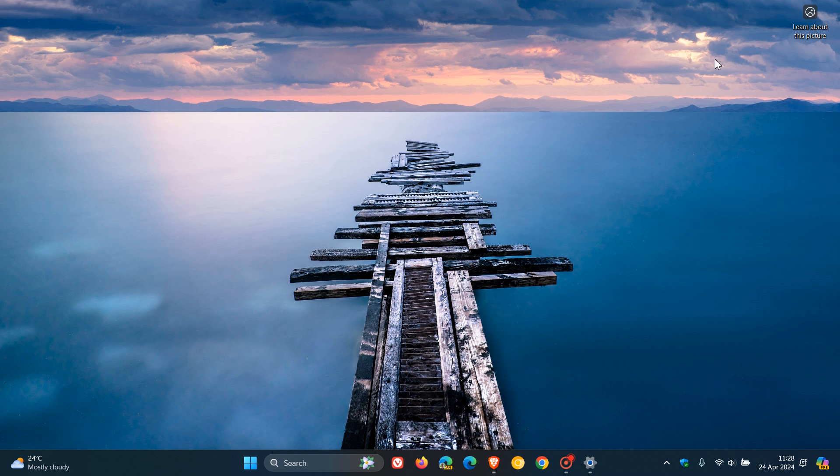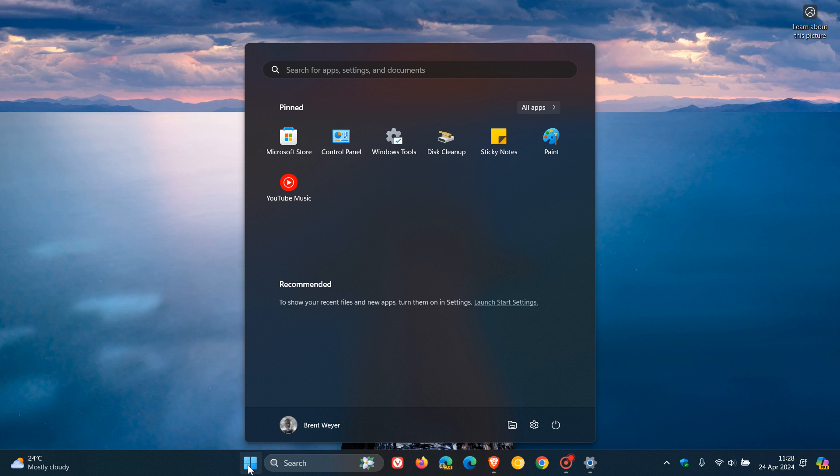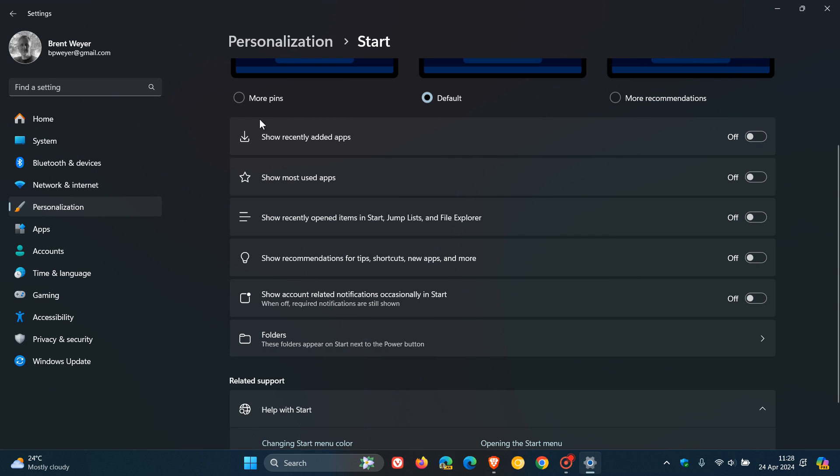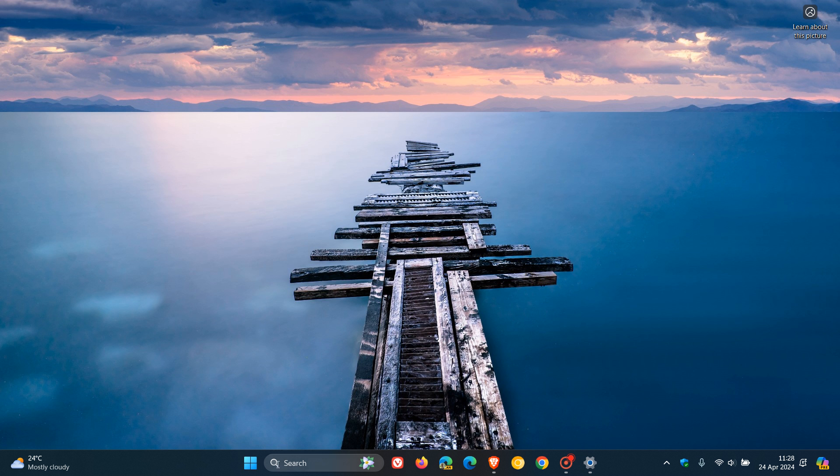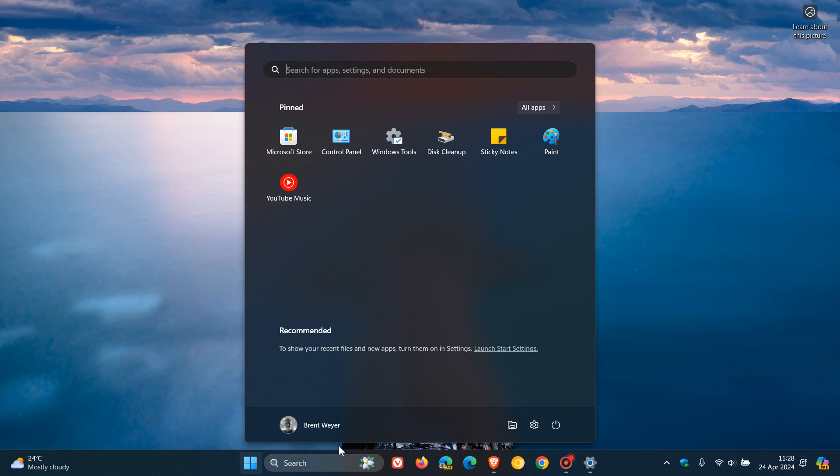And if we pop back to that, you'll see now that recommended is now empty. And something else I like to do, if that's happened, I just click more pins. And that even makes the recommended section a lot less obtrusive. So, that's the first of four new features.